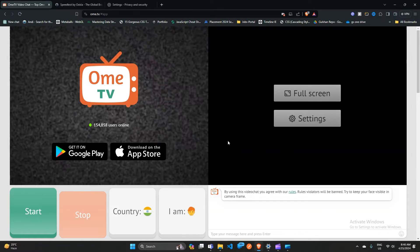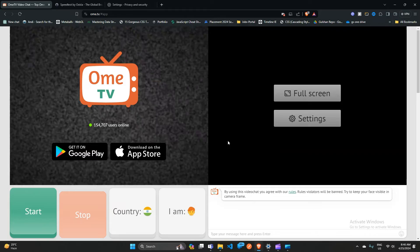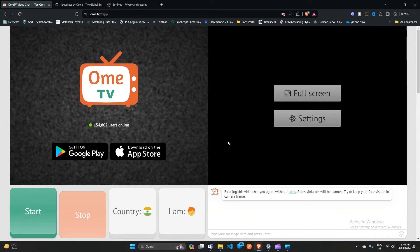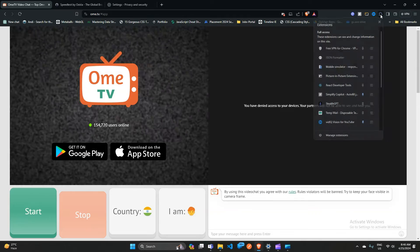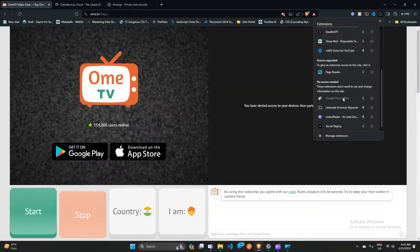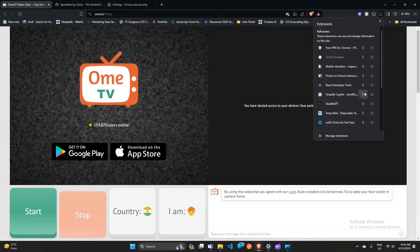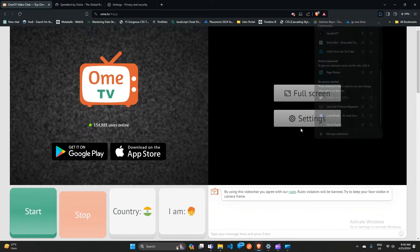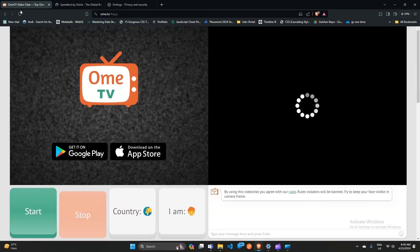If you are still getting this error on a different browser, it may be an issue from your extensions. Move to your extensions settings and remove or disable all the extensions, then refresh your OHM TV website.